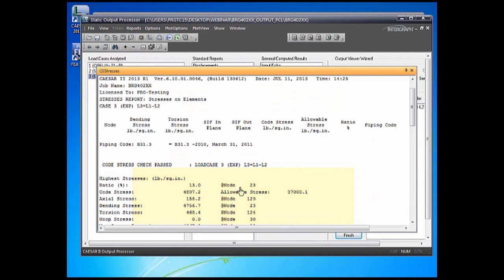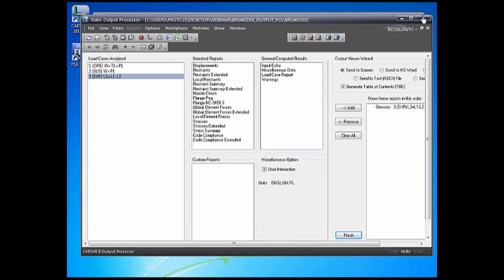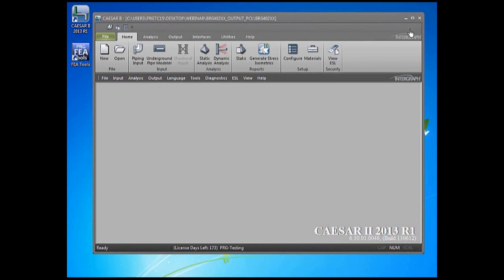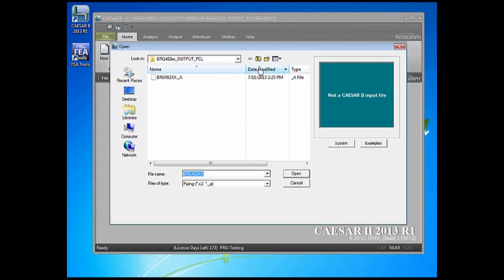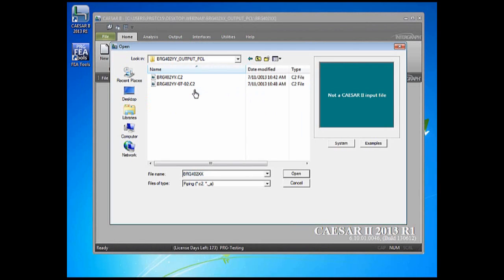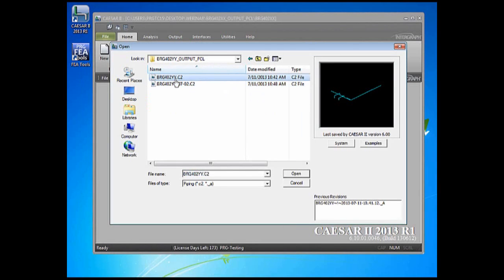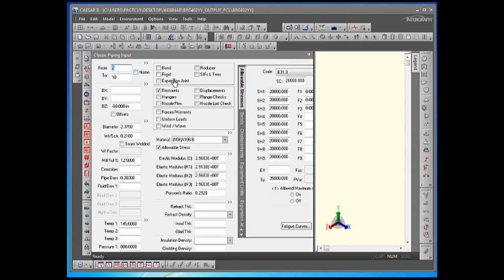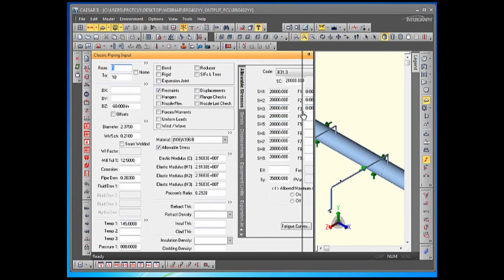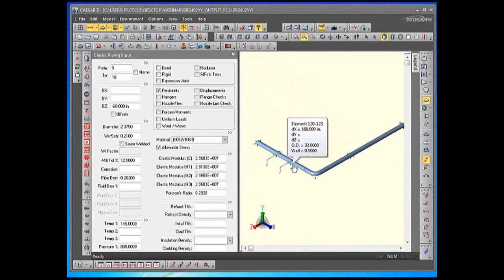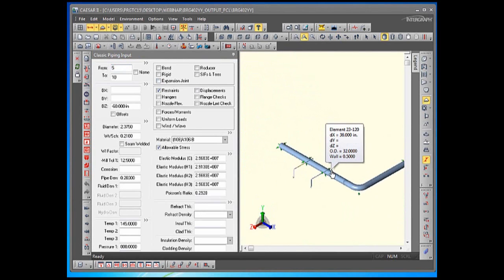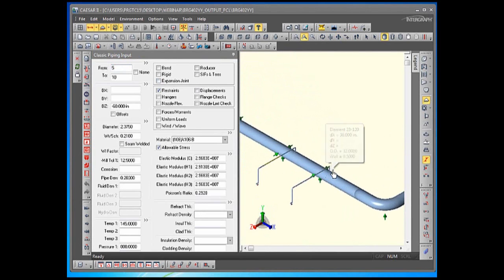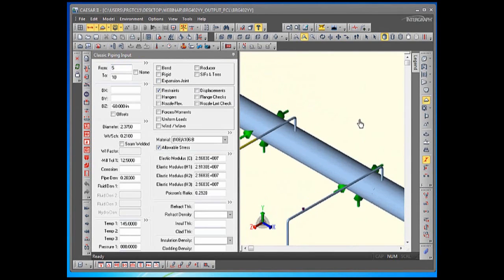So now the user wanted us to put in those two very flexible 2-inch branches. We'll close this input and go to the next model that has the 2-inch branches included. This is the standard B31-3 analysis of this system. Here are the two flexible 2-inch branches. Each of the 2-inch branches has 4 elbows, 4 90-degree elbows providing flexibility. So there's plenty of 2-inch pipe here.